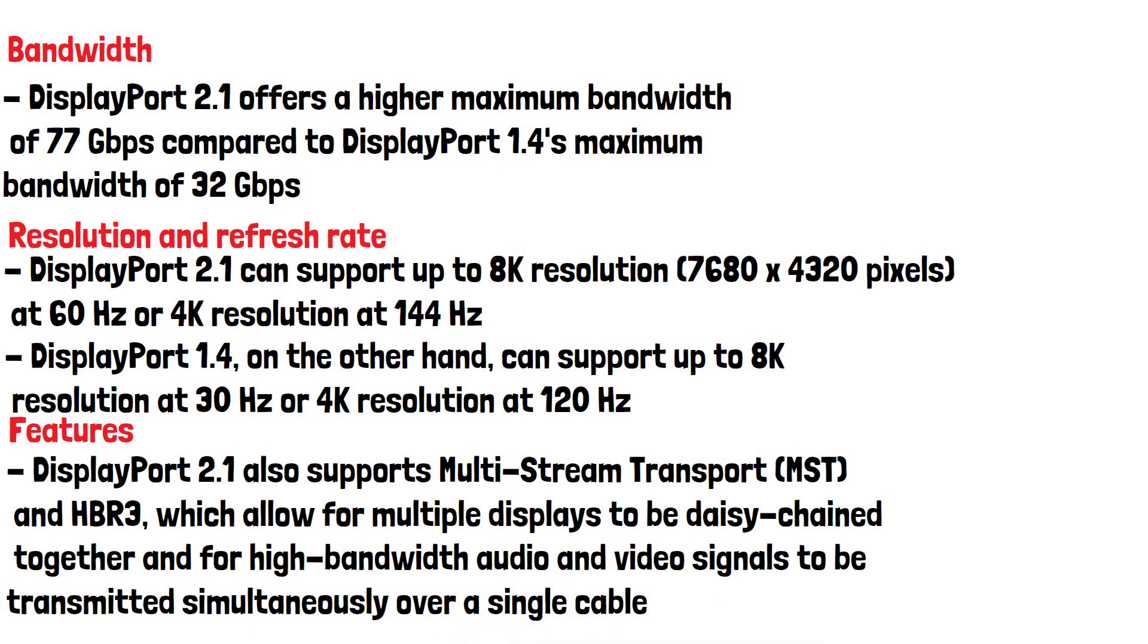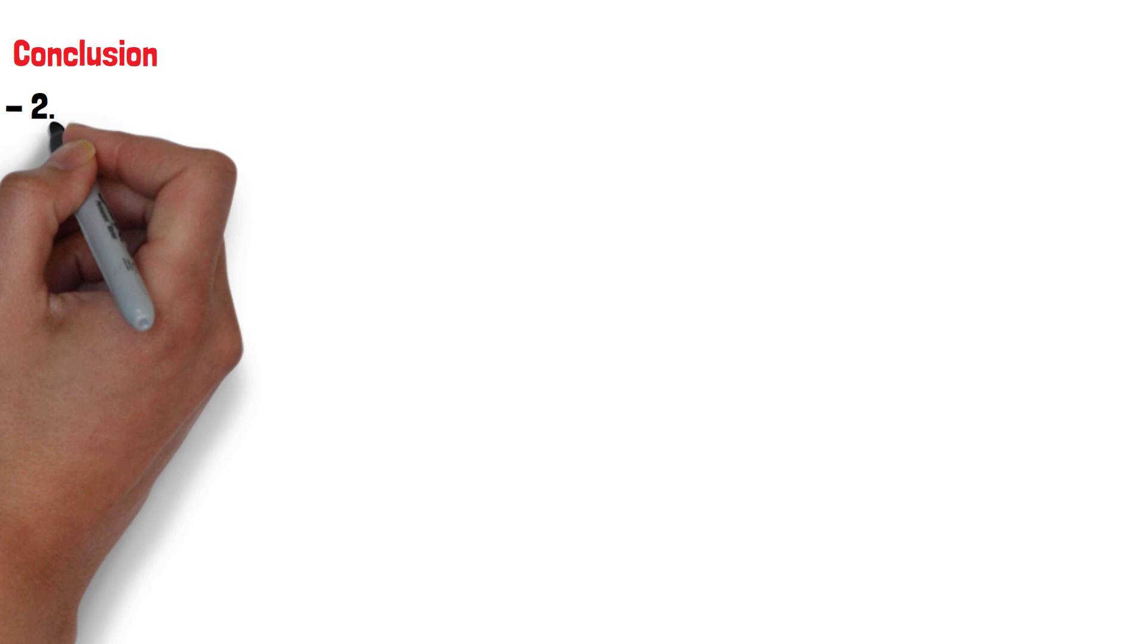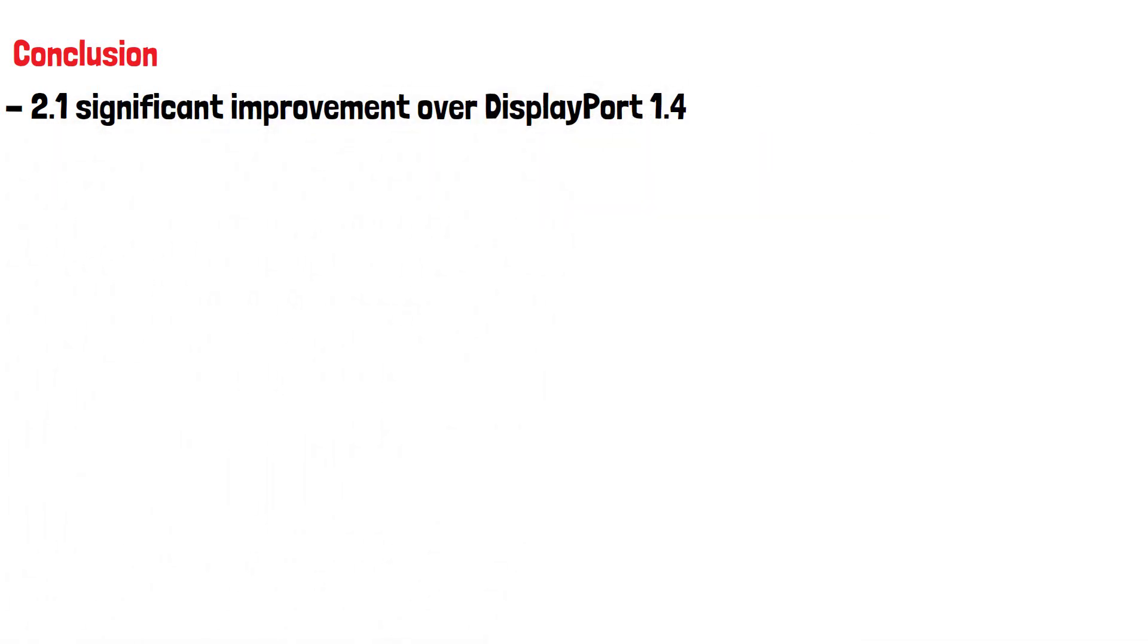These features are not available in DisplayPort 1.4. In conclusion, DisplayPort 2.1 is a significant improvement over 1.4 in terms of bandwidth, resolution, refresh rate and features.